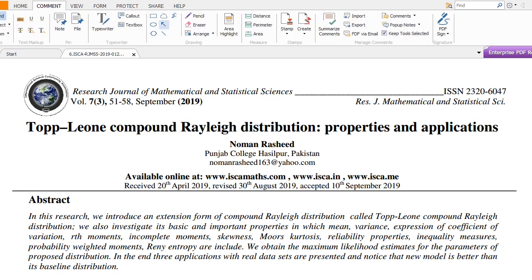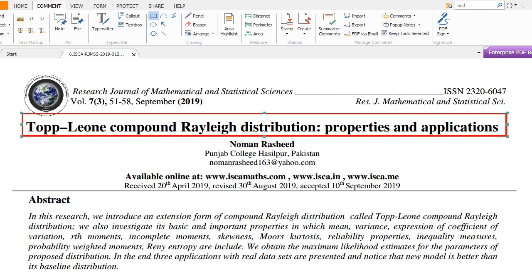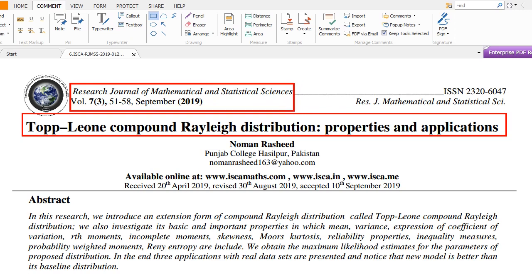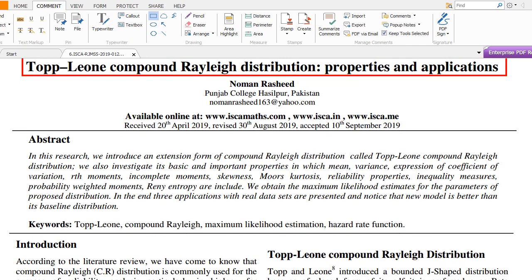Today we are going to discuss another research paper, namely the Topp-Leone Compound Rayleigh Distribution: Properties and Applications. This is my first paper and first published paper. This paper is published by the Research Journal of Mathematical and Statistical Sciences, in Volume 7, Issue 3, pages 51 to 58, September 2019.